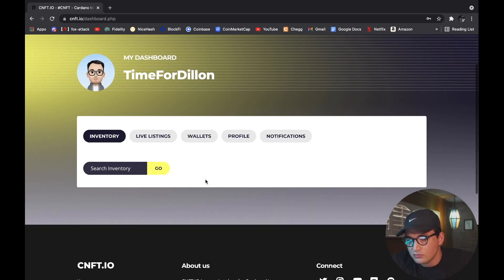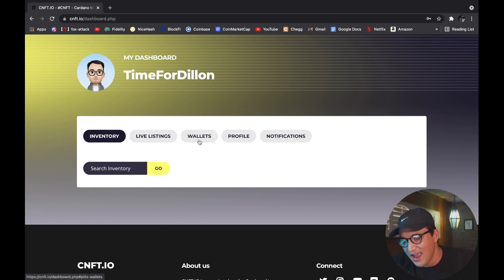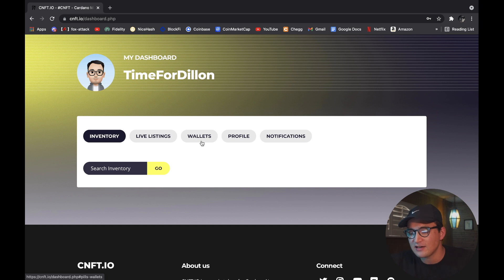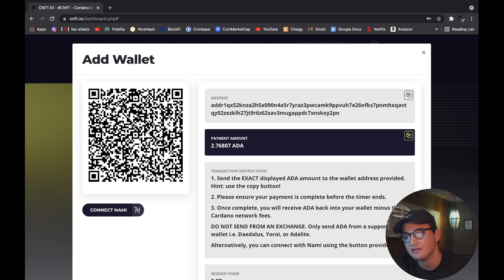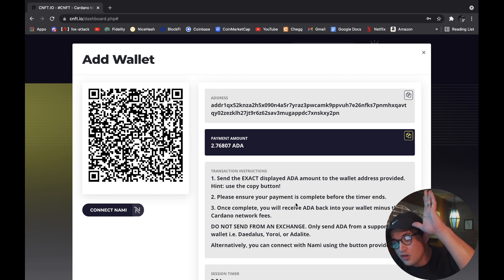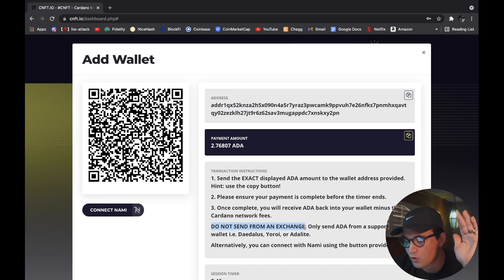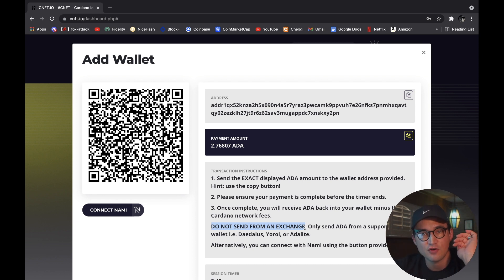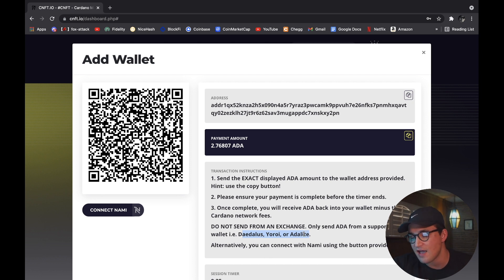Once you're at your dashboard, what we're going to do now is connect our wallet. Go to 'Wallet.' It'll take you to this screen, and this part is very simple. Make sure you do not send from an exchange — that's why the last video was very important. Here are the wallets that are capable: Adalite, Yoroi, and Daedalus. I have Yoroi, and if you watched my last video, you do too.